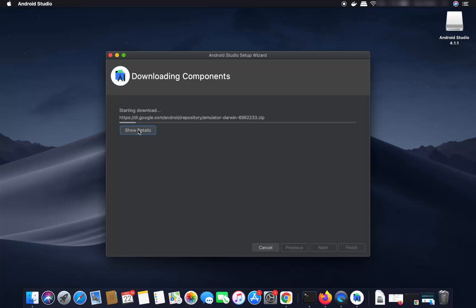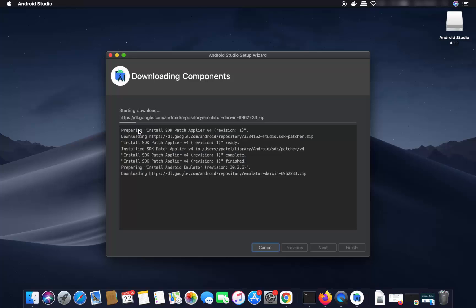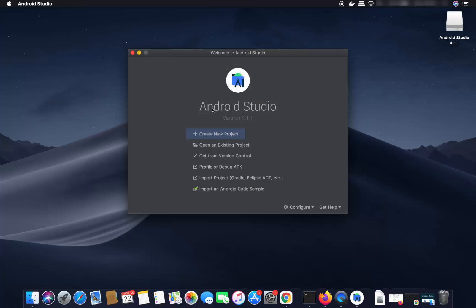Wait for the download to complete — you can also see the details by clicking the Show Details button. Now the installation of Android Studio is finished and you will see the welcome window where you can create a new project.